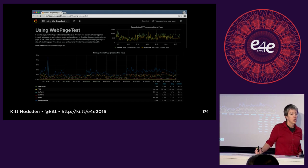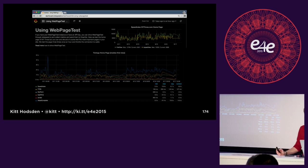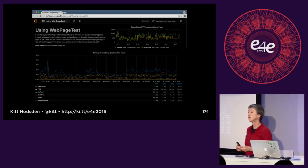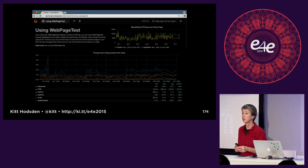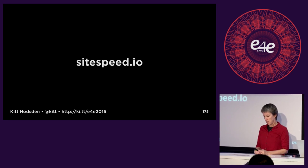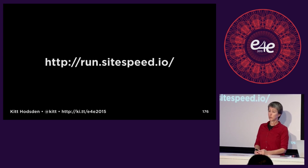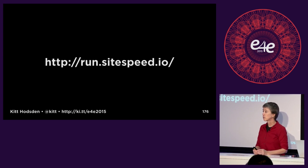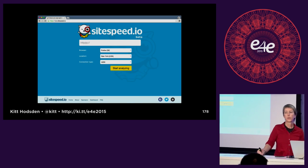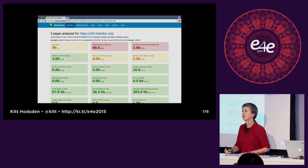People really like pretty visualizations. They like things up on the wall. They like to know things are happening. The site I highly recommend for the ease of generating a lot of these visualizations is sitespeed.io. In particular, if you go to run.sitespeed.io, just throw in a URL very similar to WebPageTest, and you end up with a summary that says here are the good things and here are the bad things.